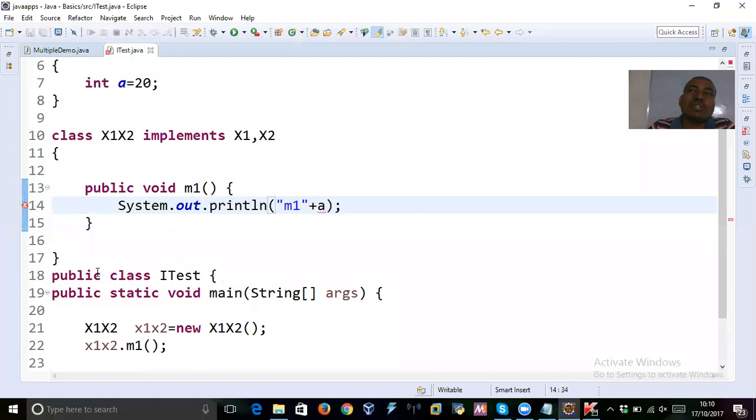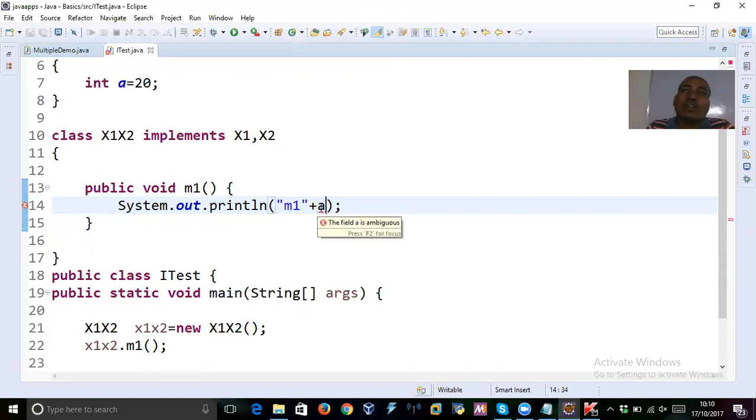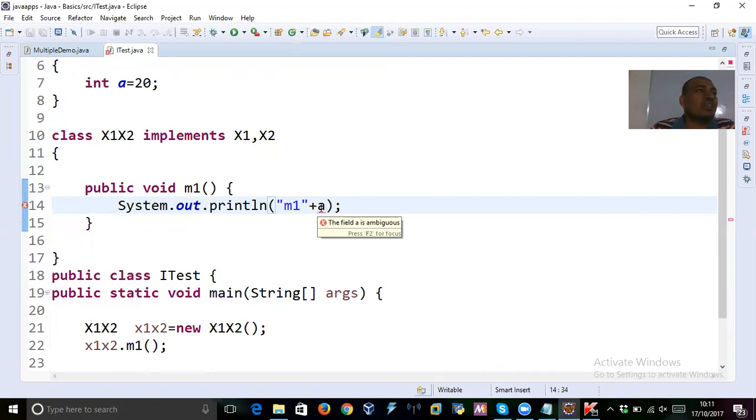Put the cursor on A, then it show you the reason. What is that it's saying? The field is ambiguous. It's saying that this is confusing to me. Why? Because, you know,